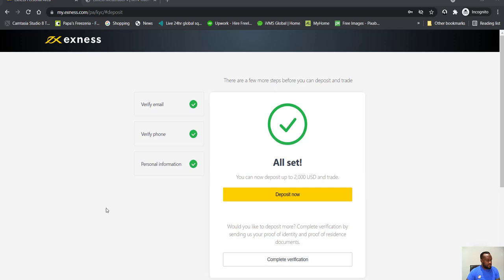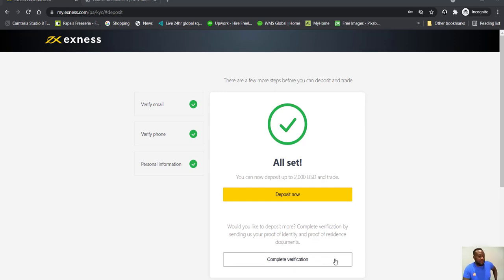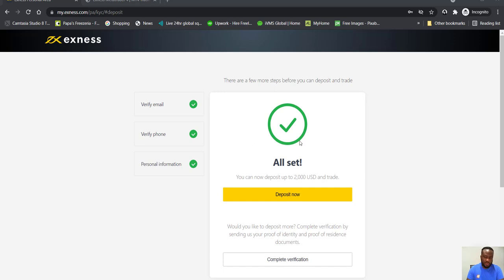So after you've done the security verification or the verification of yourself, you can now deposit up to two thousand dollars. You don't even need to submit any passport photograph, your international passport. But I will almost be certain if you want to withdraw, they will request for those, those identity, proof of identity and proof of residence.